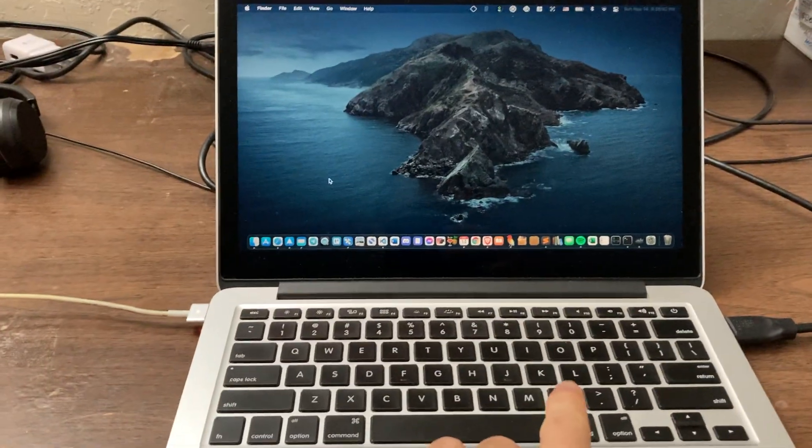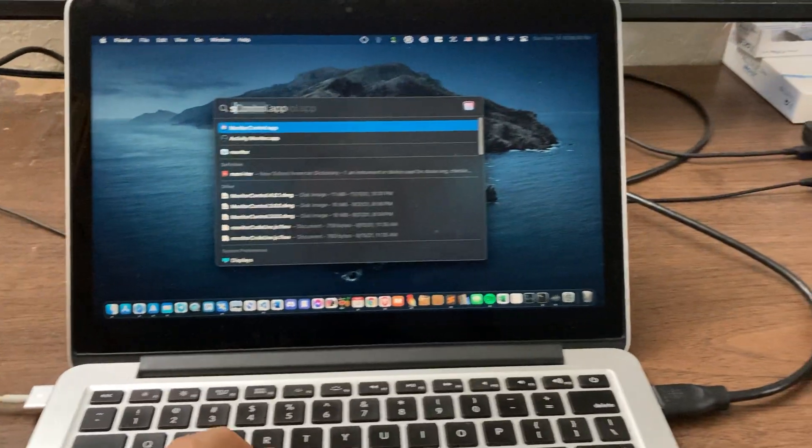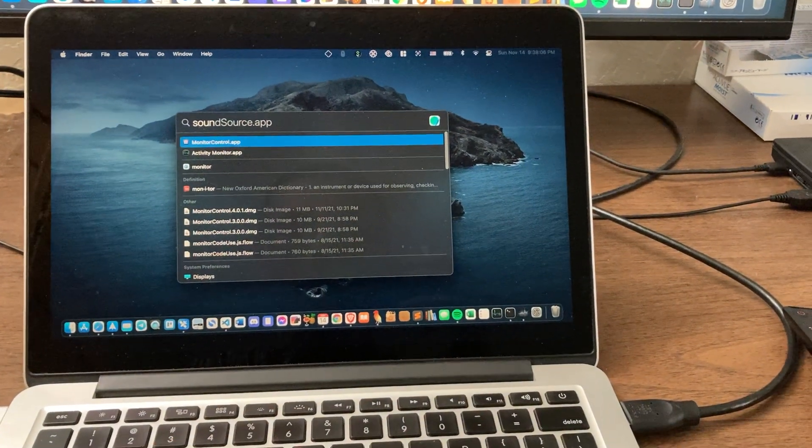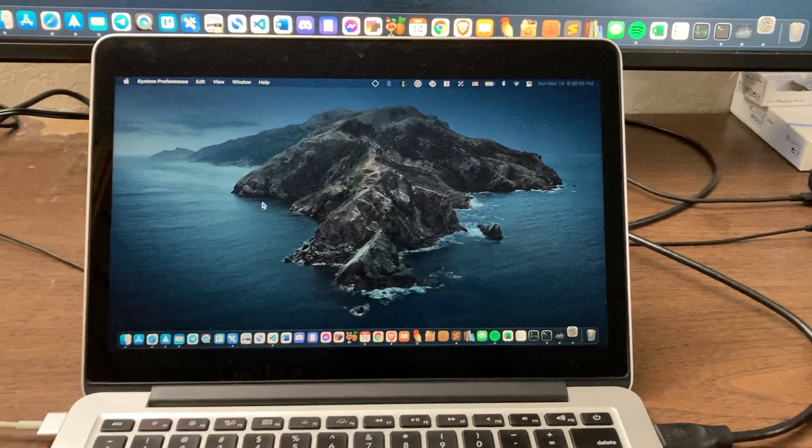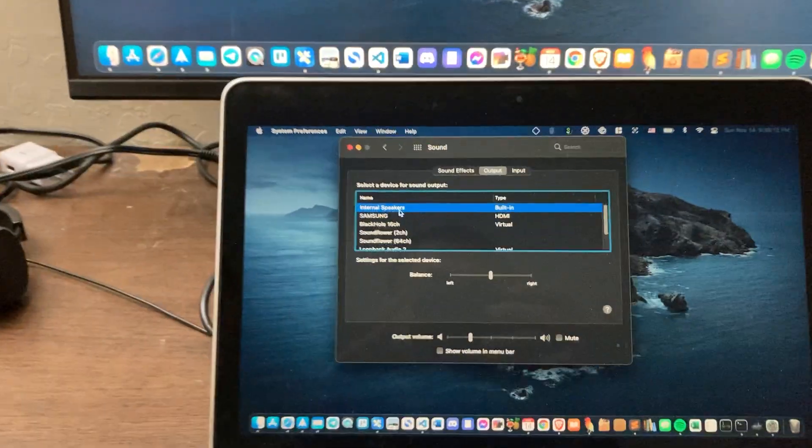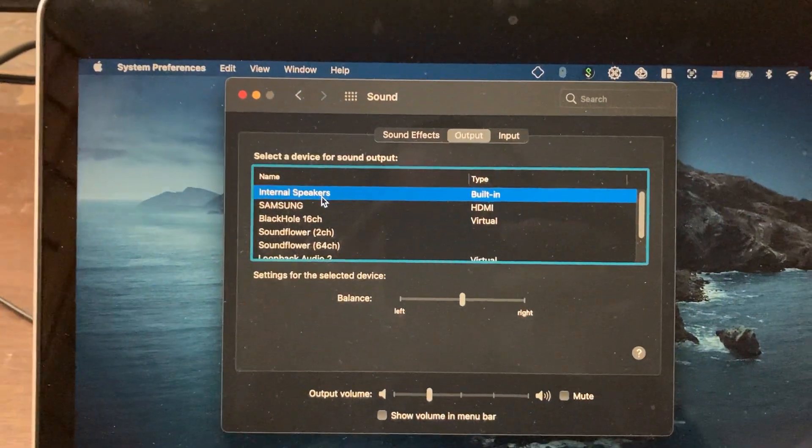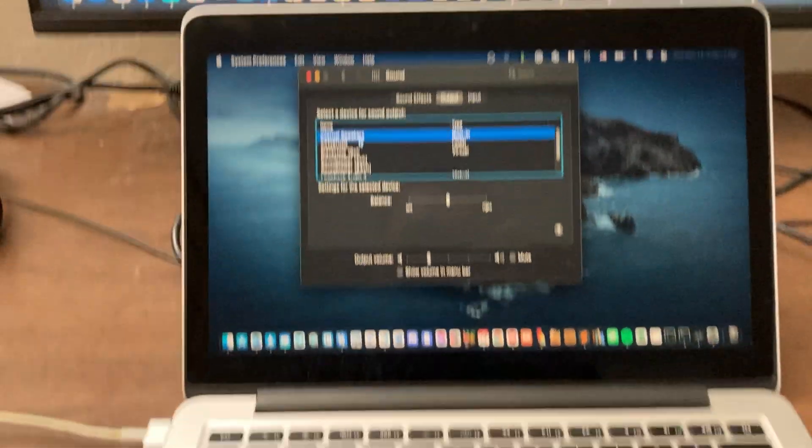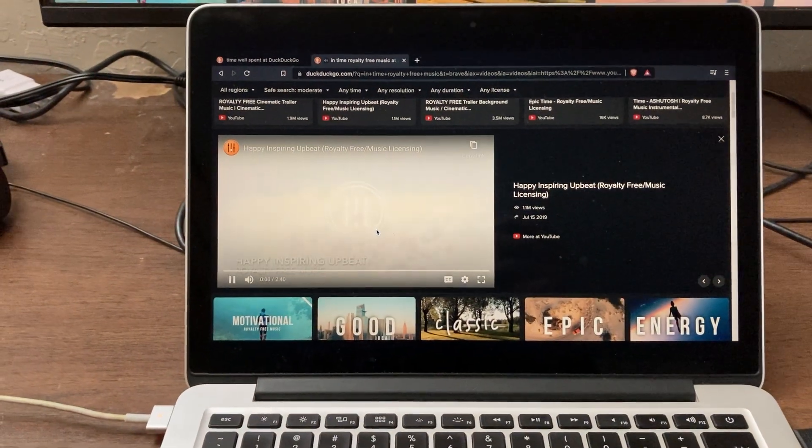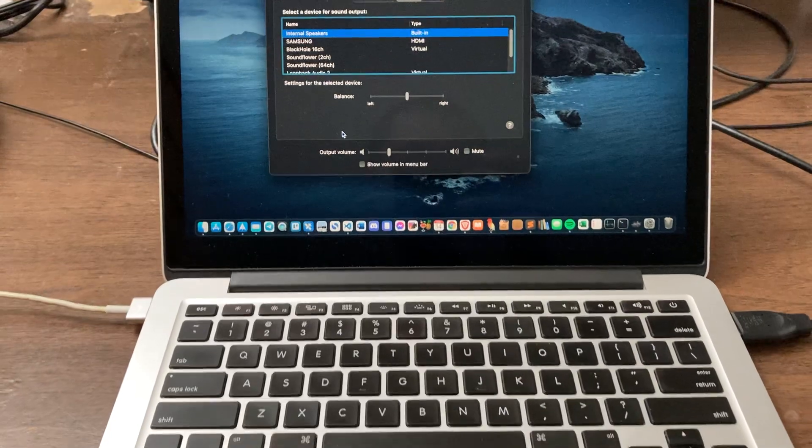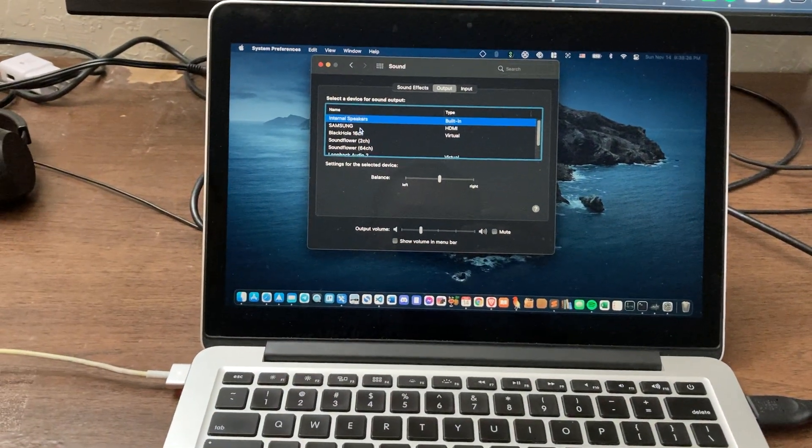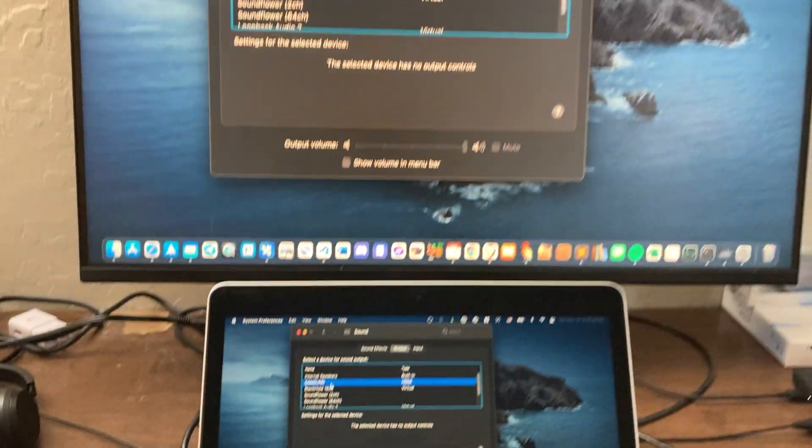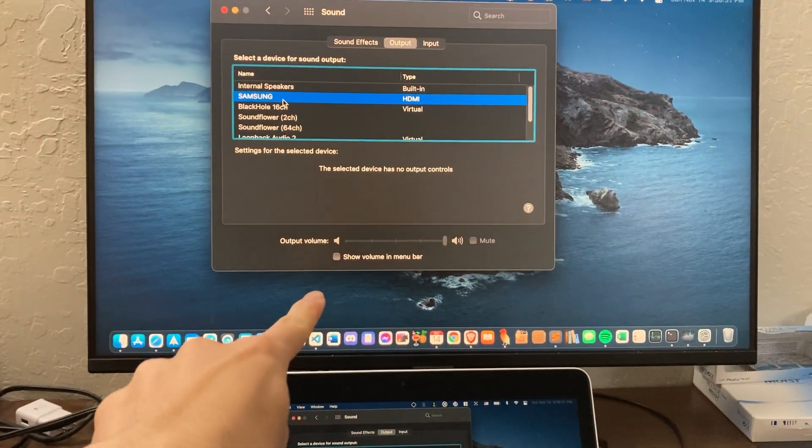So right now, let me just switch the sound back to what it was originally. The sound right now is at internal speakers. So if I play music right here, the music is coming from the MacBook. If I click on Samsung, then the music is coming from the external monitor.